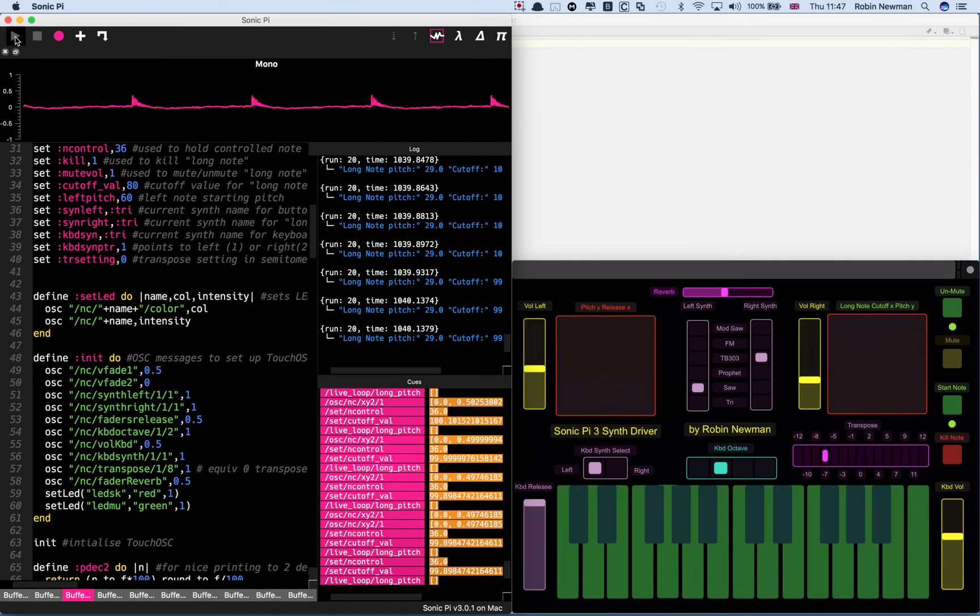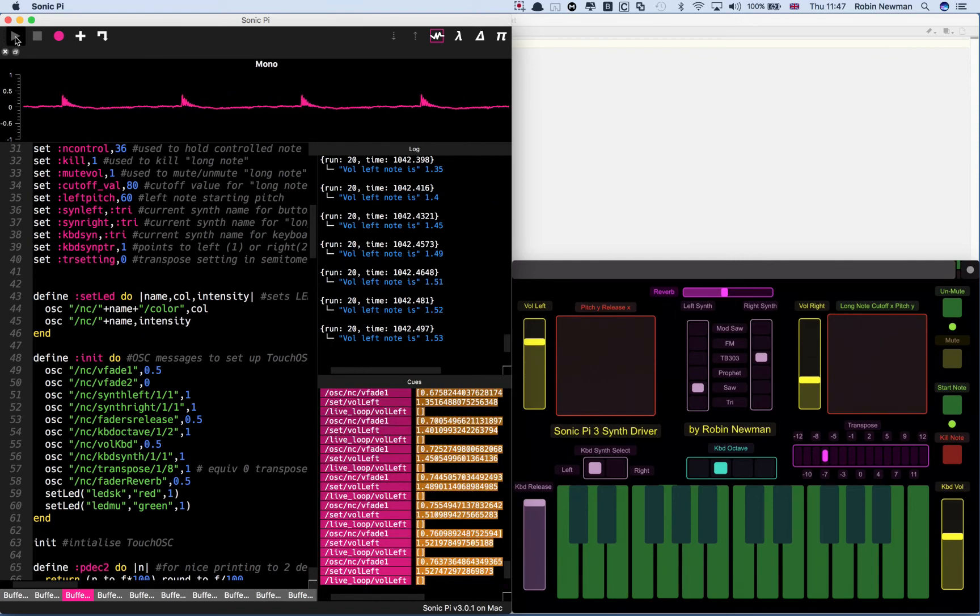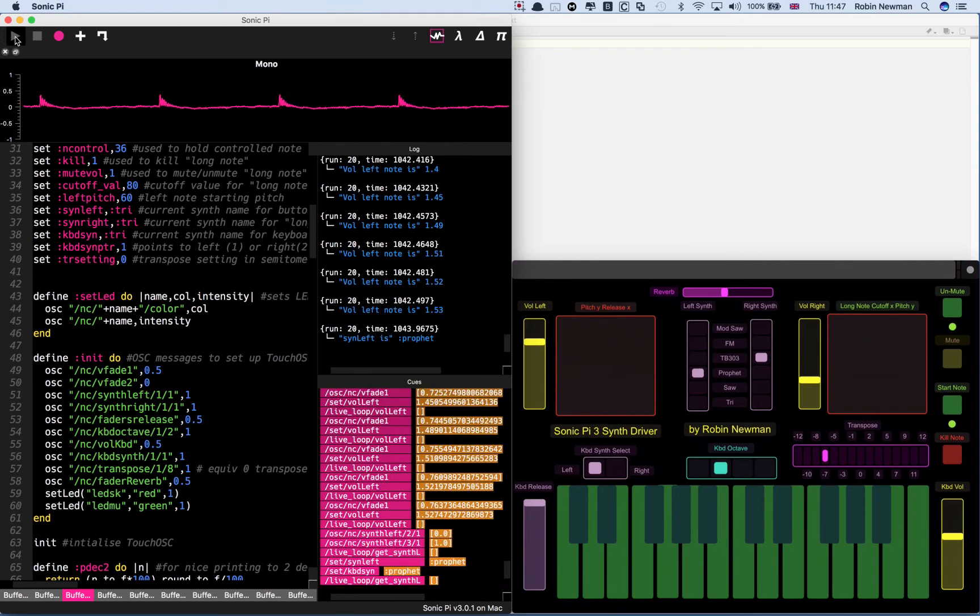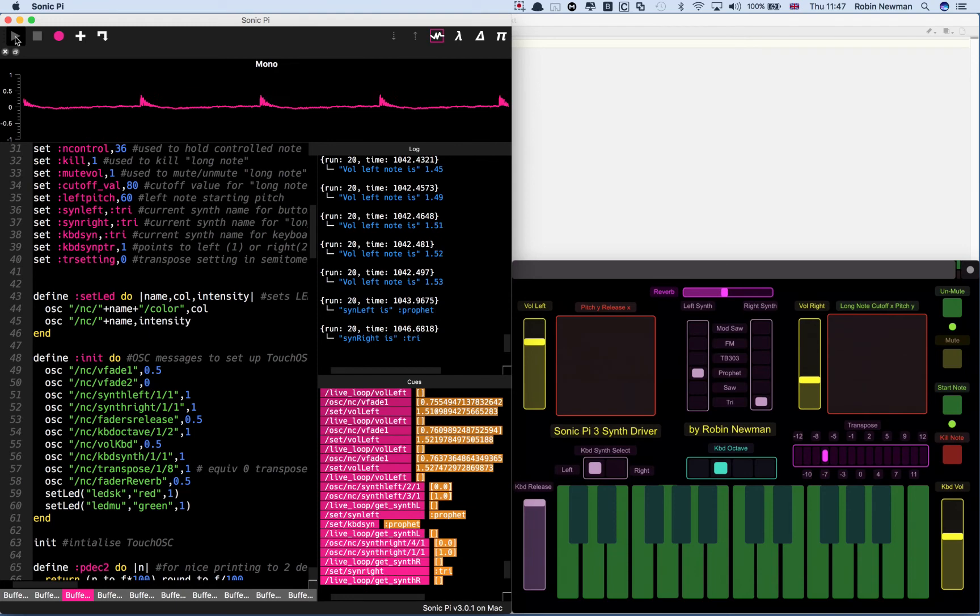And we'll move this over to say prophet. And we'll put that on tri. So we've got sort on there. Tri. We've got this and prophet.